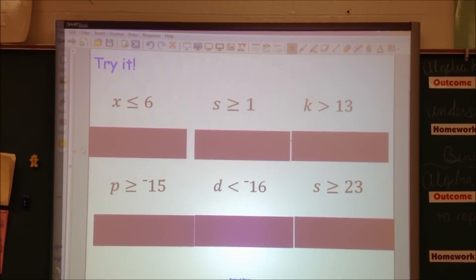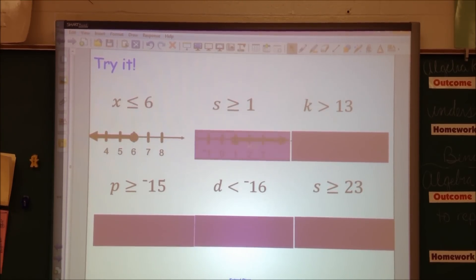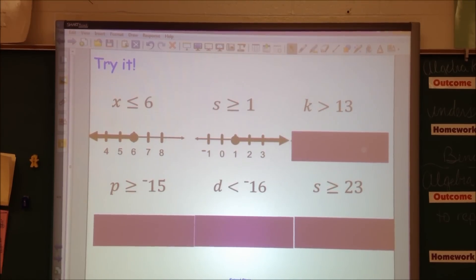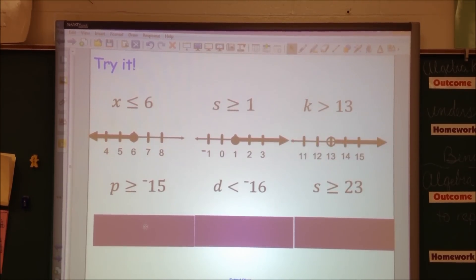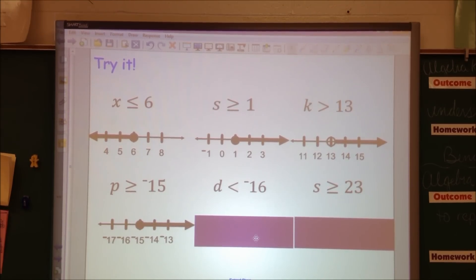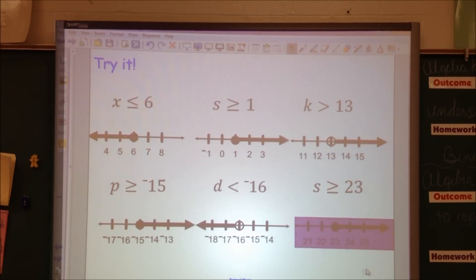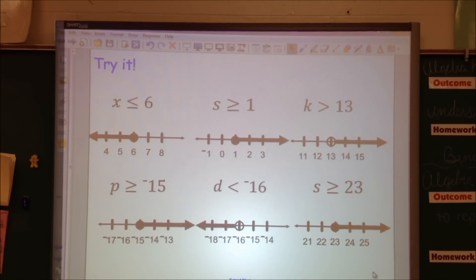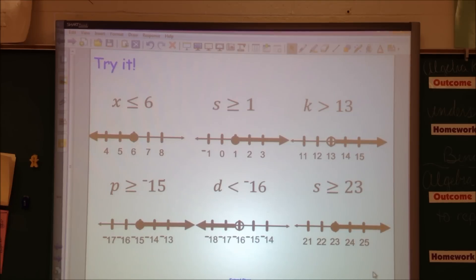Alright, now you can check your answers. Here's what your first one should look like, your second one, your third one, your fourth one, your fifth one, and your sixth one. If you have any questions, bring them to class tomorrow. Tomorrow we're actually going to start solving inequalities, and I expect you to already know about the graphing part. See you tomorrow, guys.